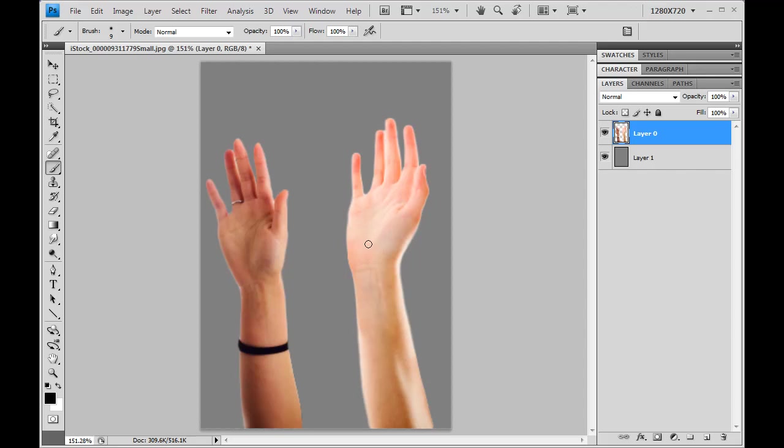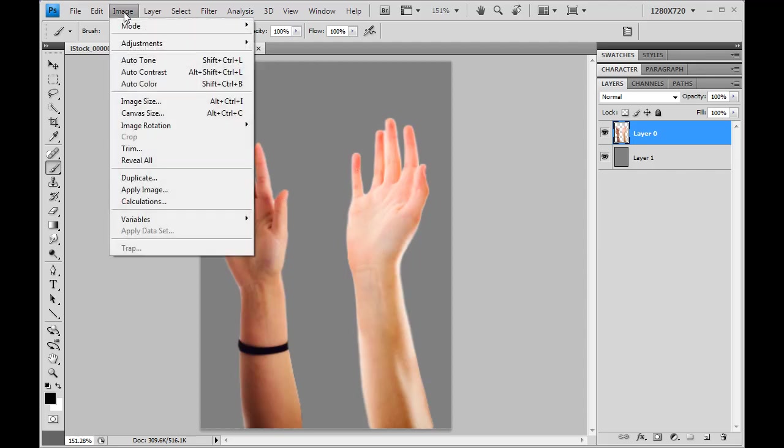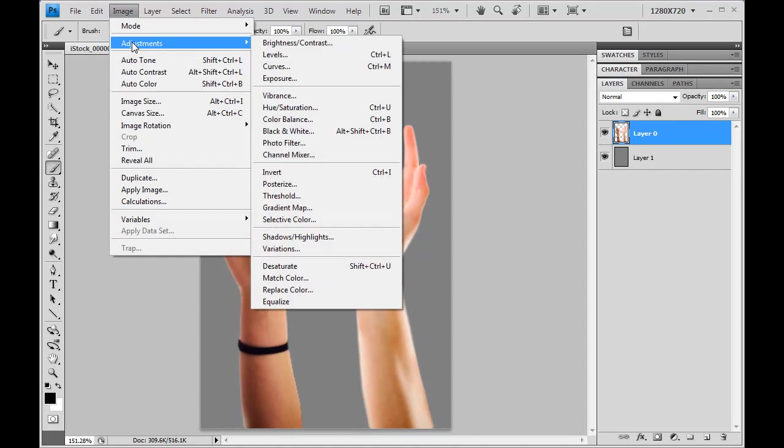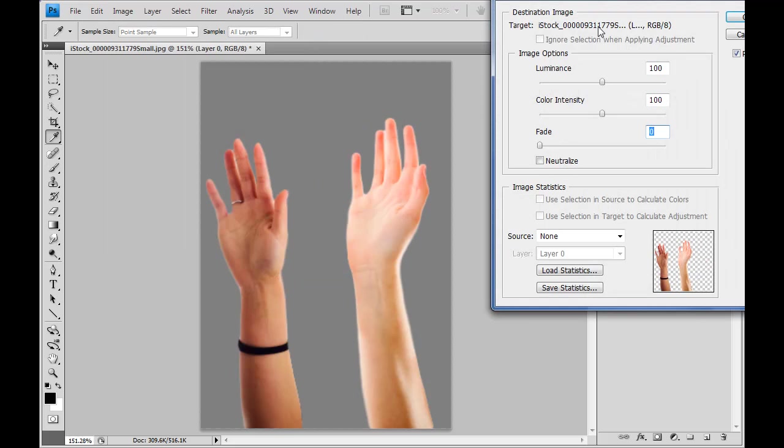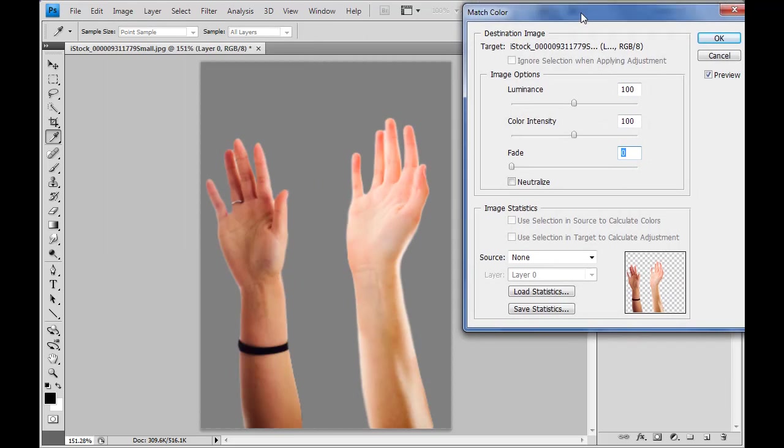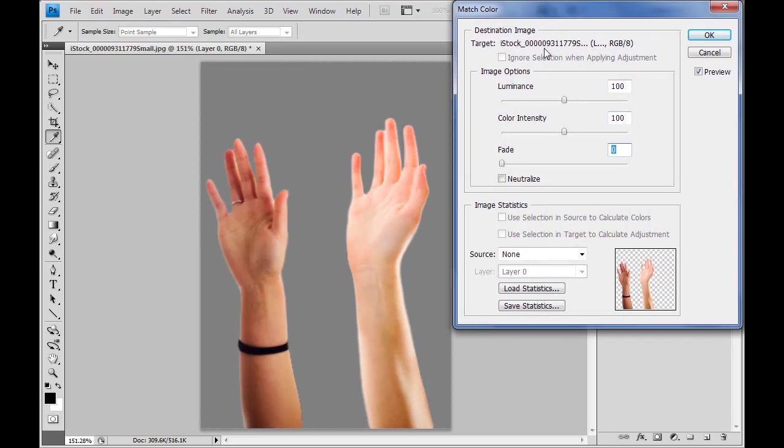So Photoshop has an image adjustment called Match Color. We go up under Image, Adjustments, and right down here to Match Color. Now by default, without any sort of prep work being done, this is not really going to do anything at all for us.